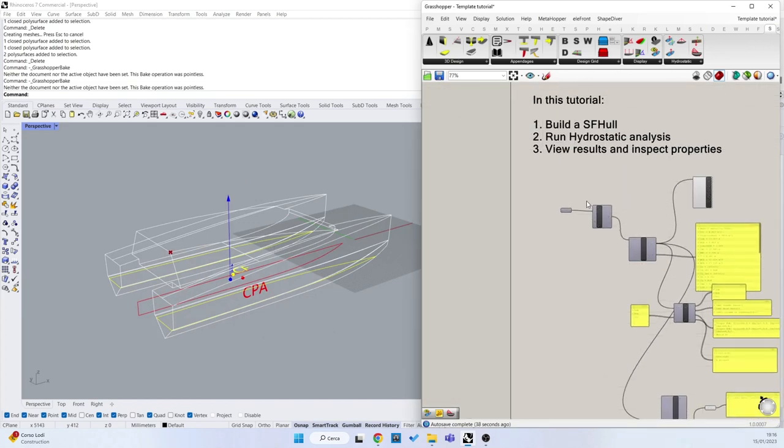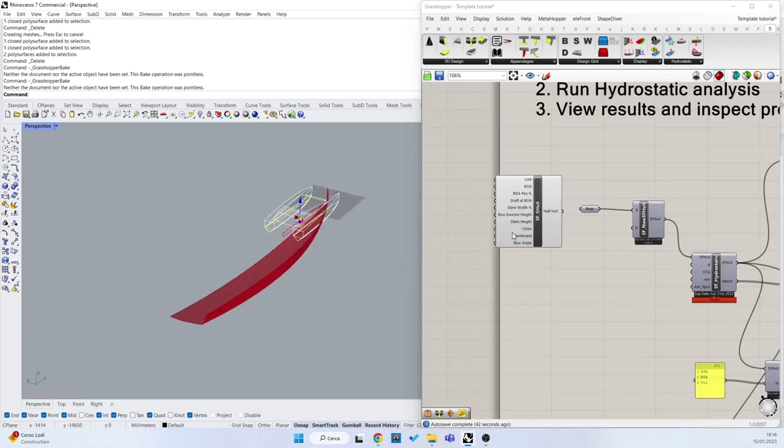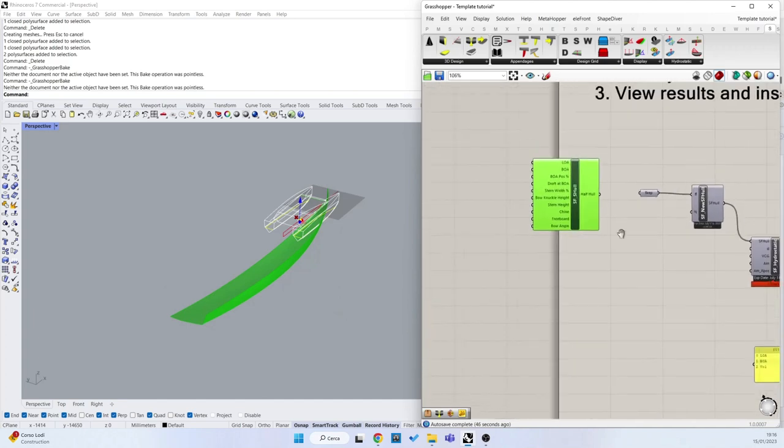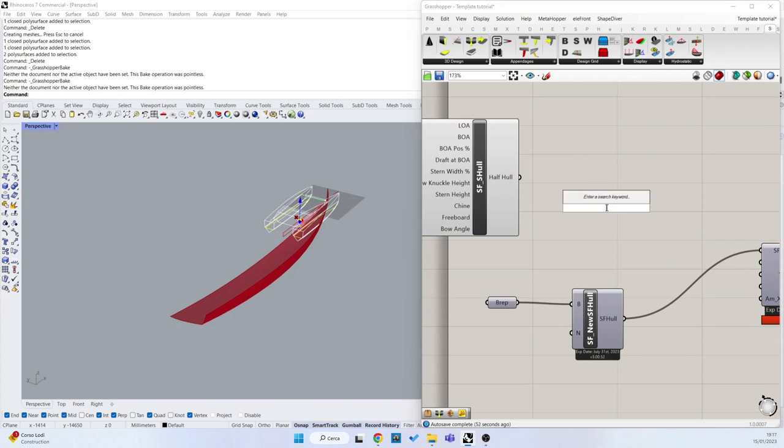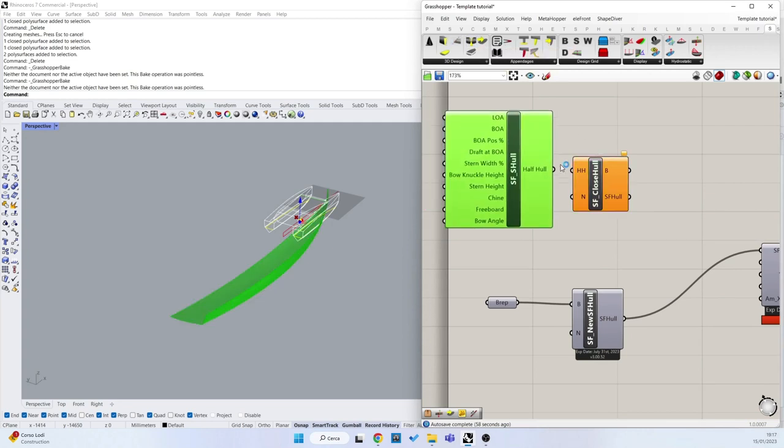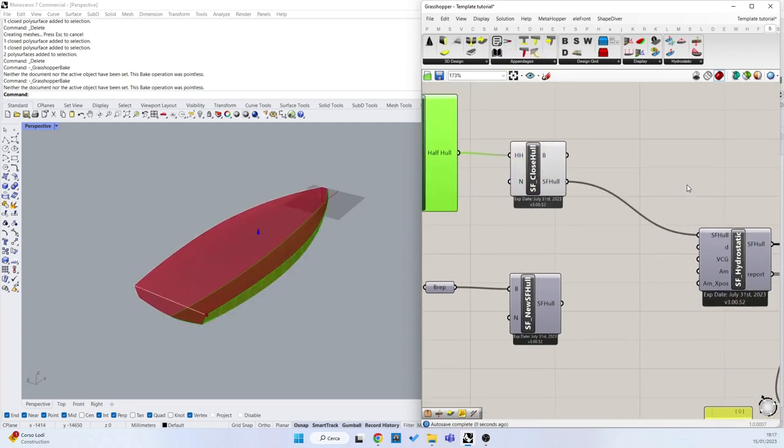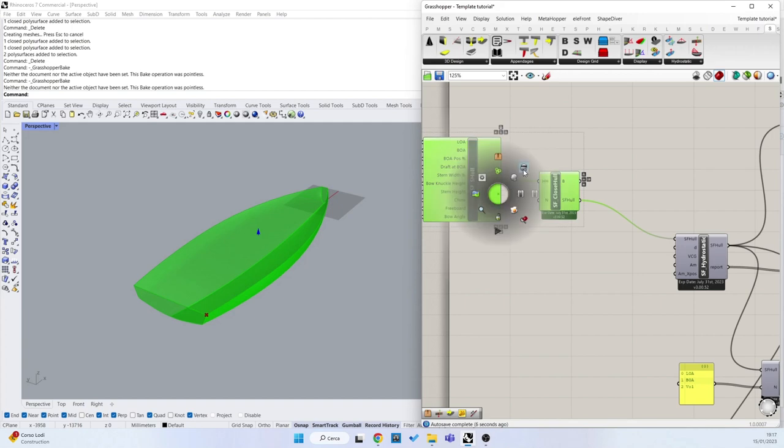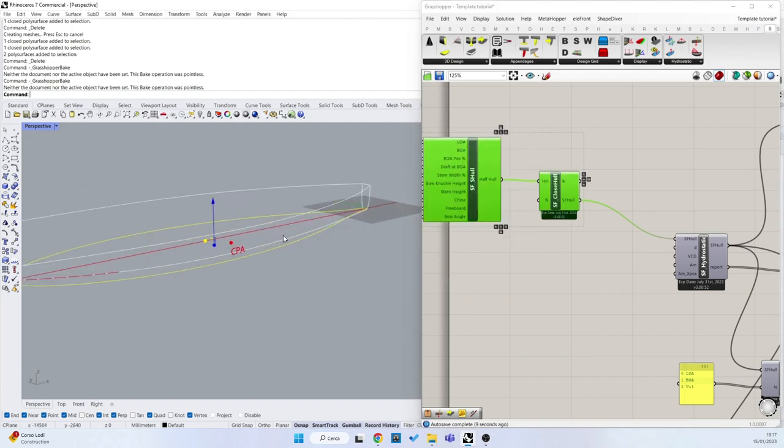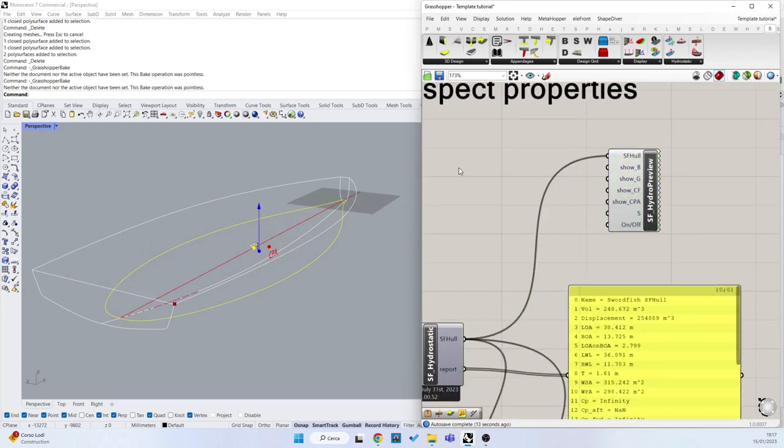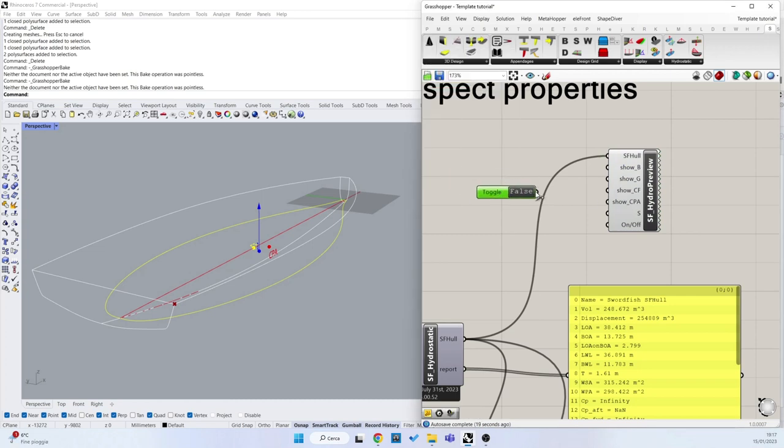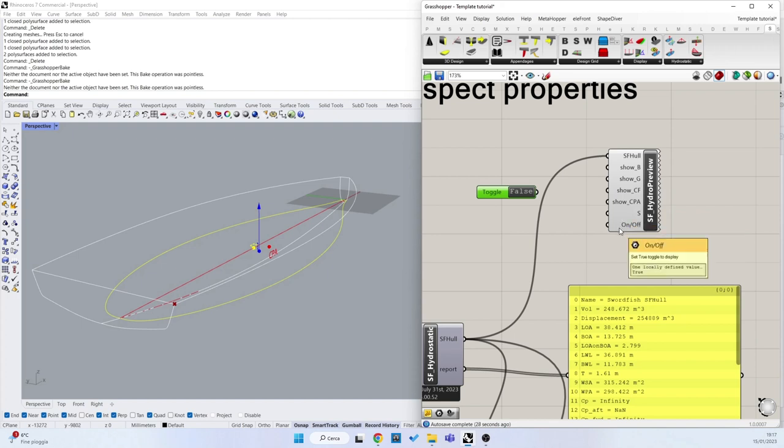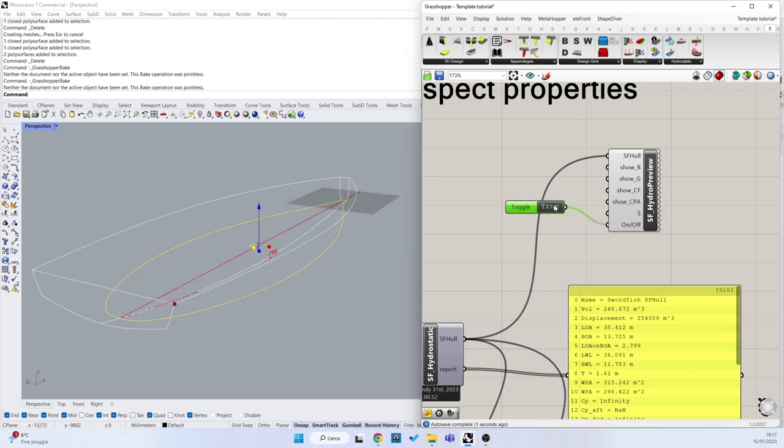If I connect, for example, this standard surface, I can create a Swartfish hull from open Brep with the close hull component. You can see basically there is a quick preview with the idle preview that I can manage with the boolean toggle. Basically this is all set true by default, but I can also switch this preview on and off.